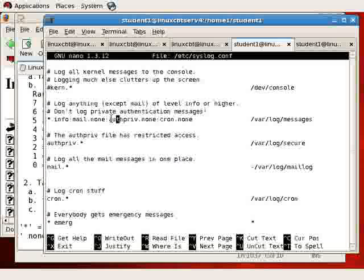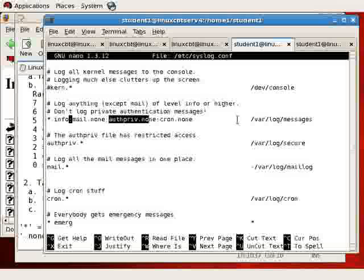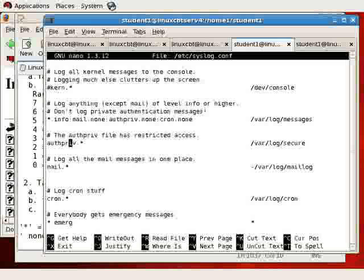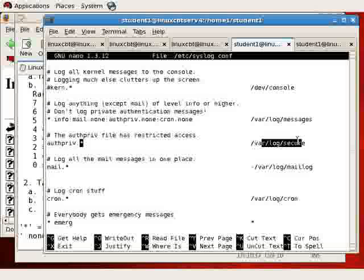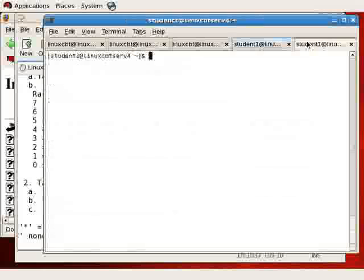Let's continue exploring the rules. We did mention that authpriv.none goes to /var/log/messages, which means if you authenticate using a facility that logs using authpriv, such as SSH, don't expect to see the message in /var/log/messages, at least not on Red Hat Enterprise. However, below we see authpriv.star, which means the facility at any level — any level from debug through emergency — will end up in /var/log/secure. So when you authenticate to this enterprise box, expect to find authentication-related messages in /var/log/secure.